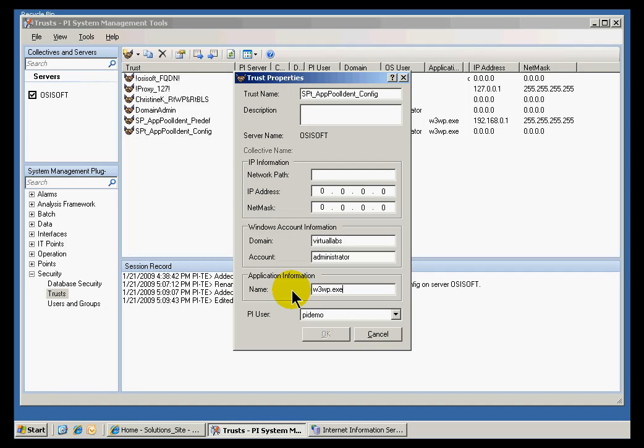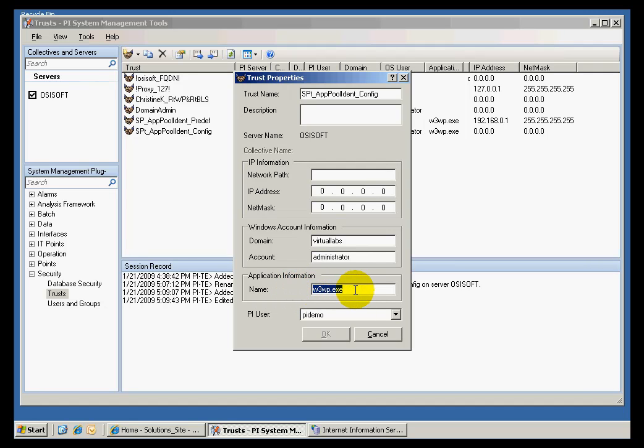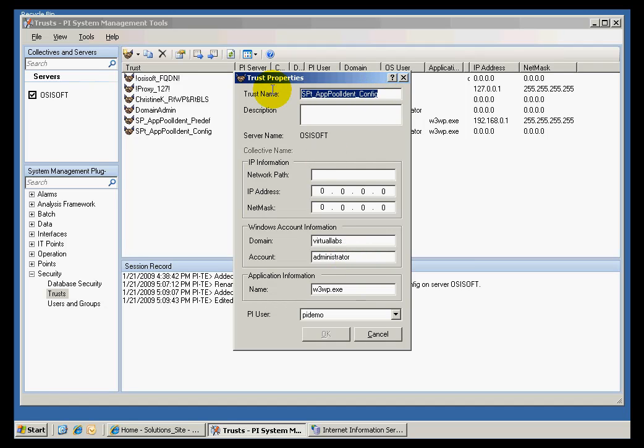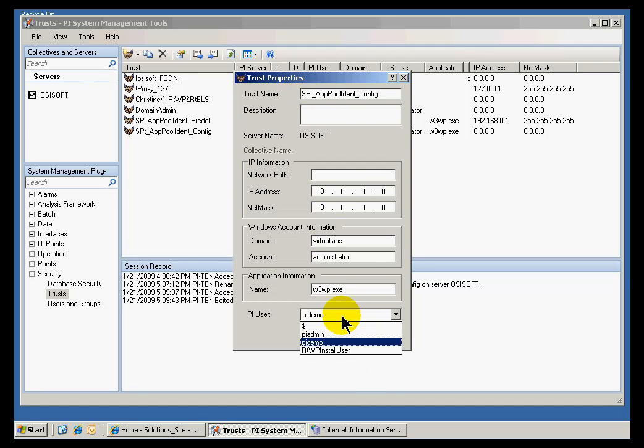As all trusts work, when the incoming client tries to connect to PI, we will check to make sure that that incoming connection is coming from that application and has these credentials. If the incoming connection matches these three, then we're going to associate that with this particular trust, and that trust associates it with this particular PI user.